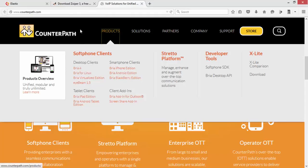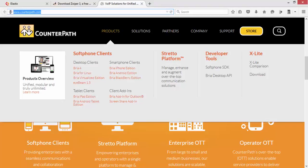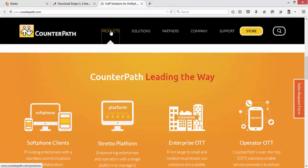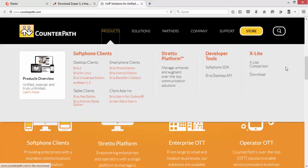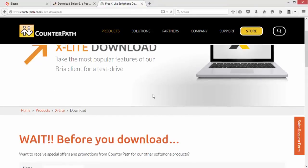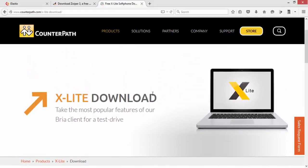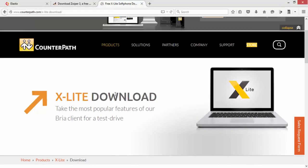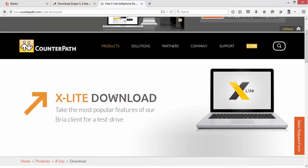can also go to counterpath.com to download X-lite, which is another softphone. You can click on it and download it to your computer. I have already downloaded it and I'll show you how to configure it.